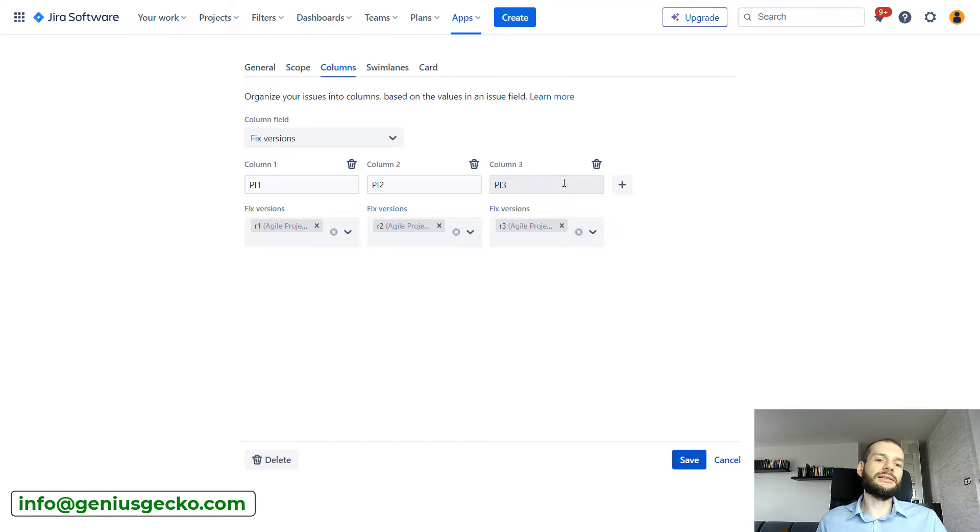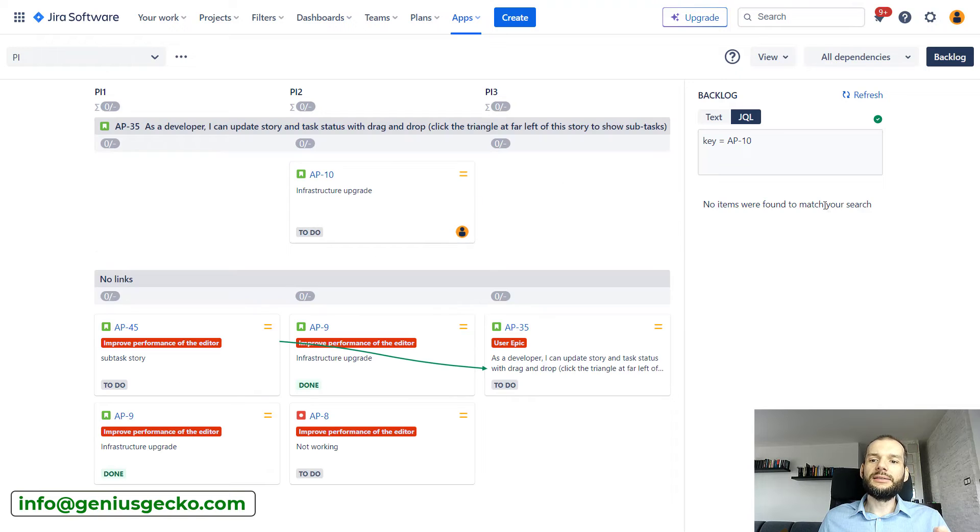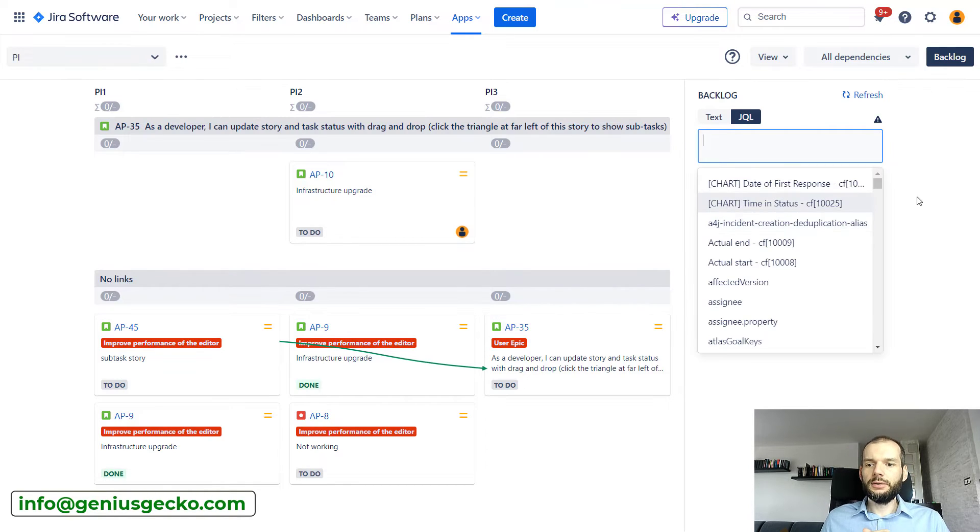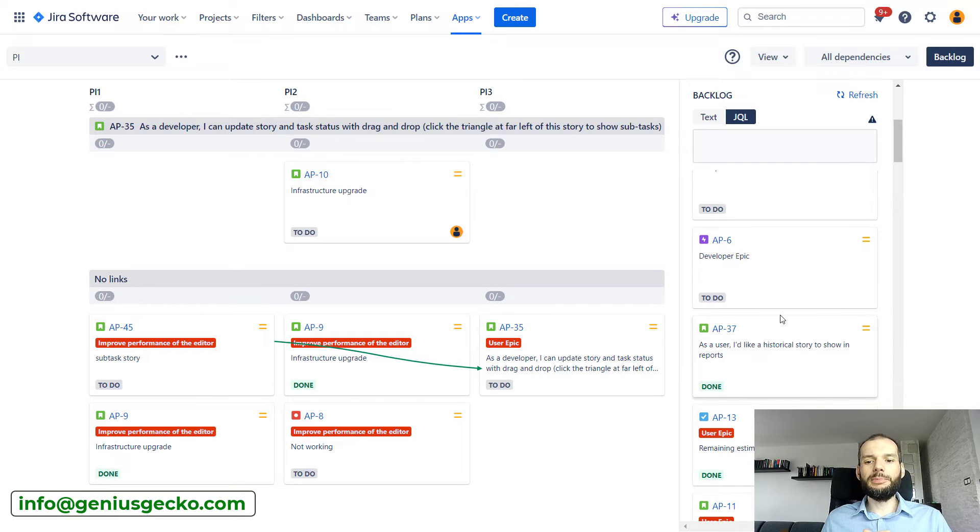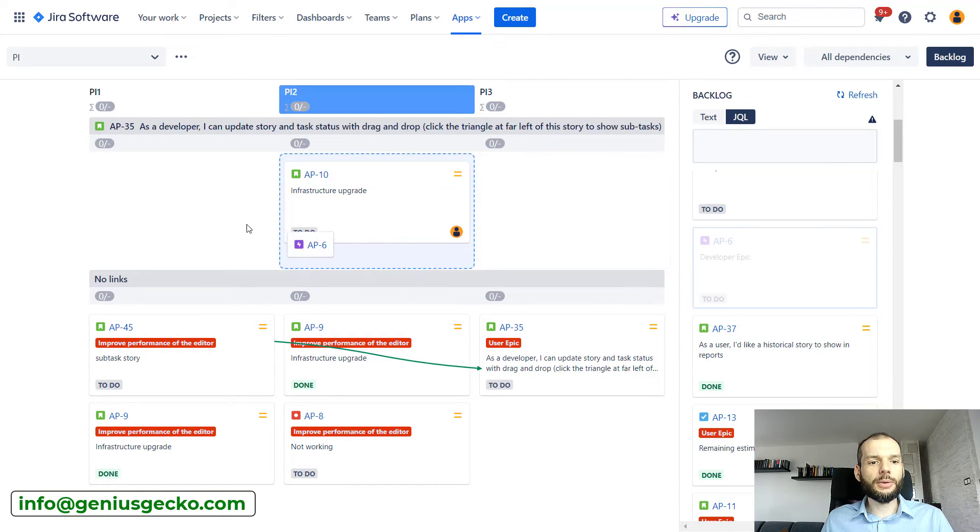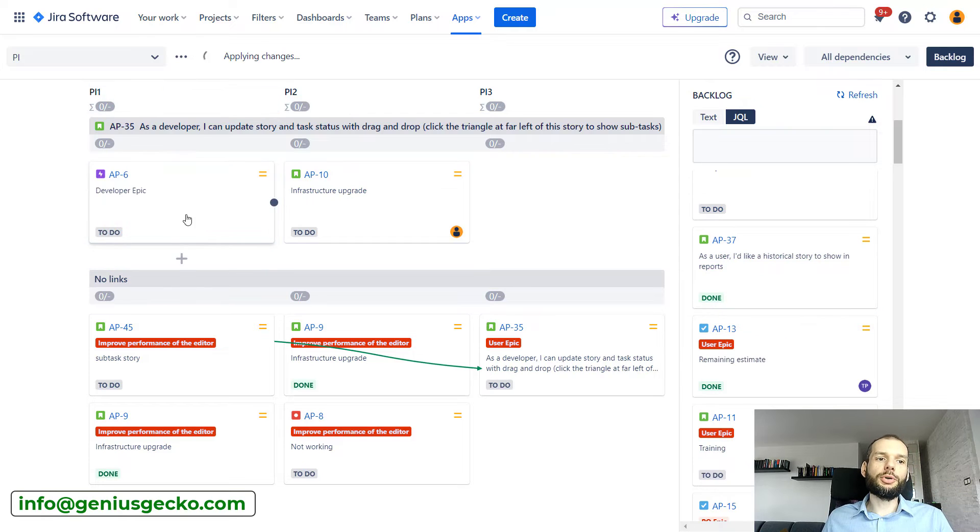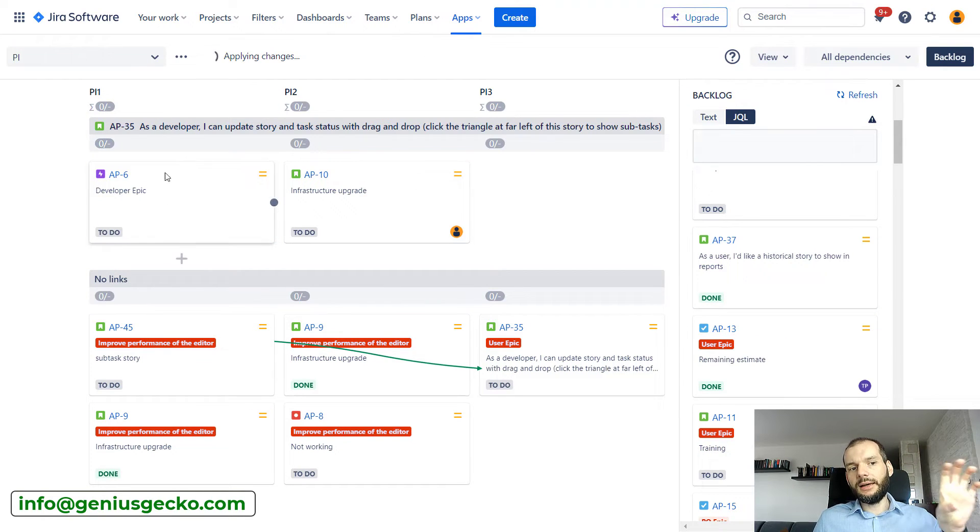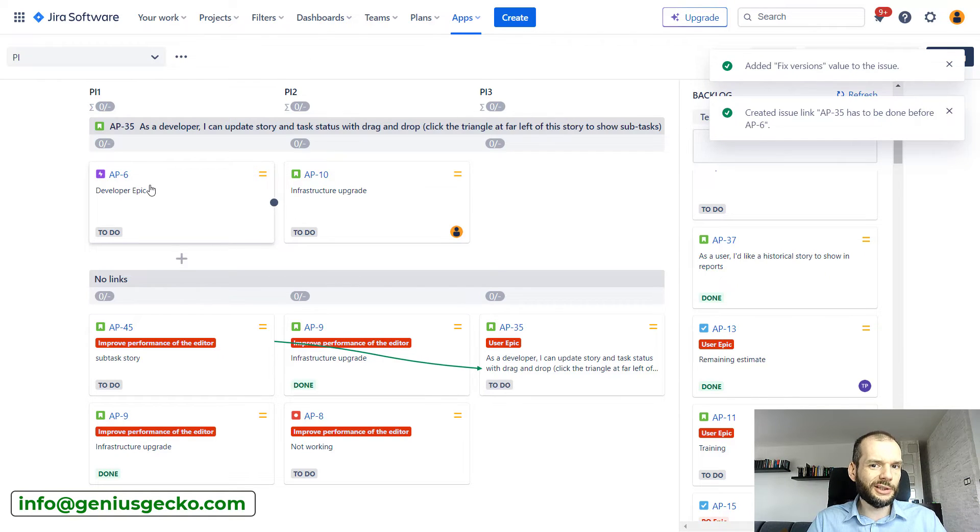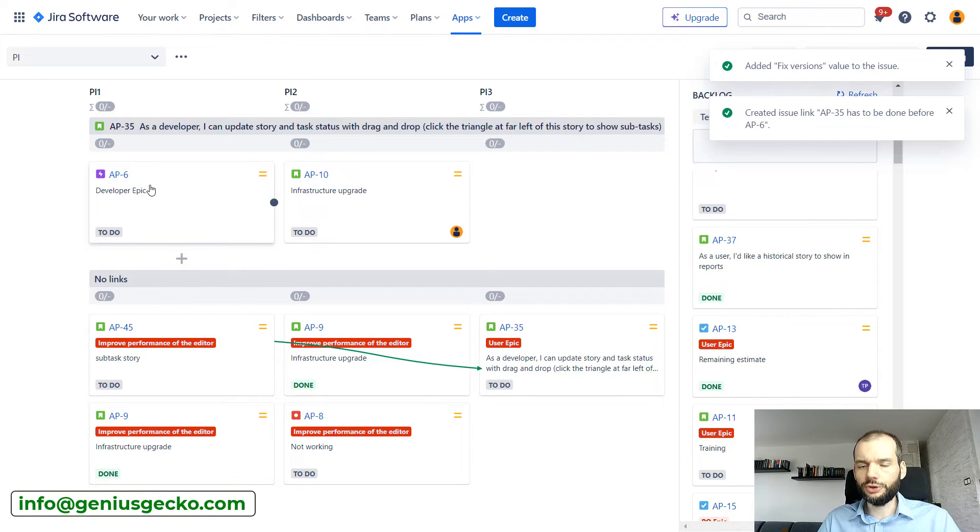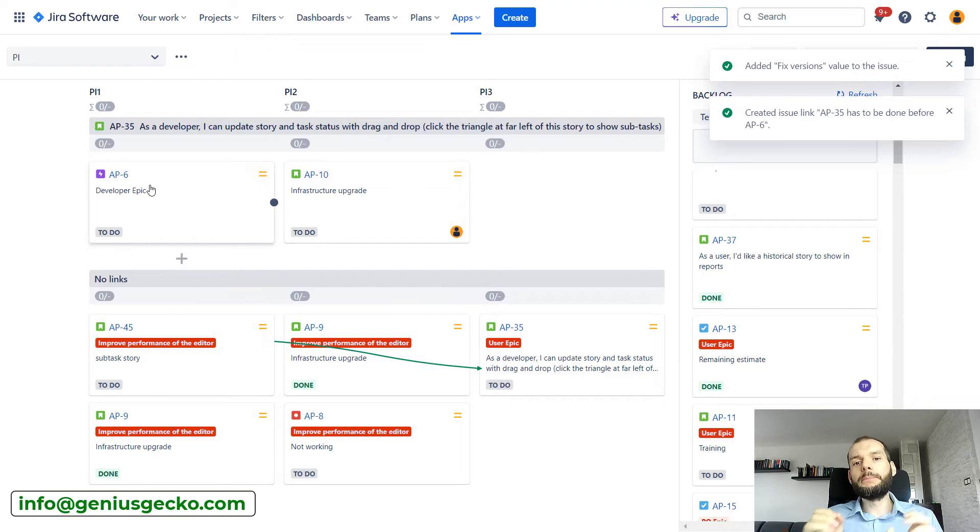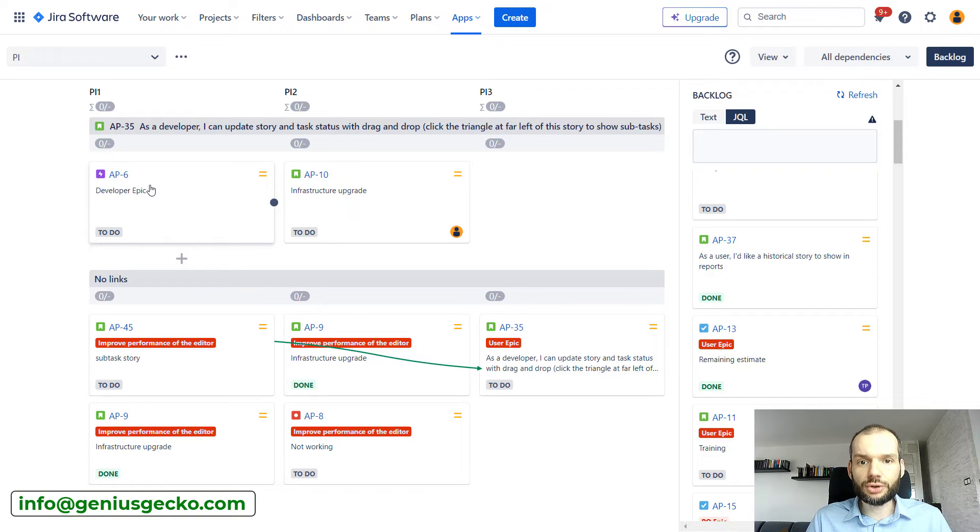So now I'm using fixed version information to indicate what is the program increment in which we want to deliver this task. This basically means that the moment I say that this particular epic has to be delivered in program increment one, I drag it to program increment one and the fixed version is being set. Of course, if you're using fixed version already for something on issue level, you may use any other field.